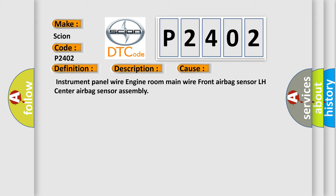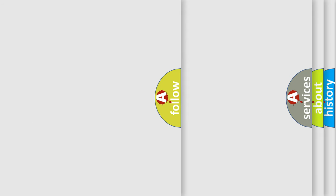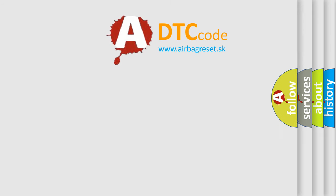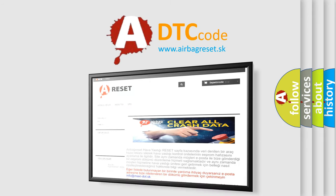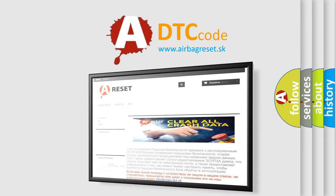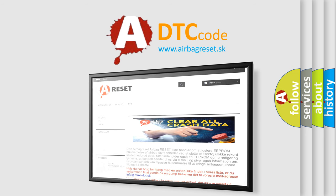The airbag reset website aims to provide information in 52 languages. Thank you for your attention and stay tuned for the next video.